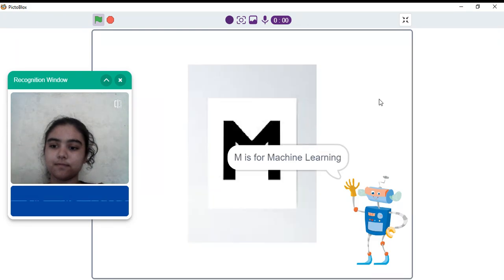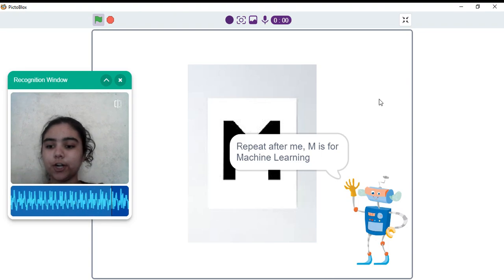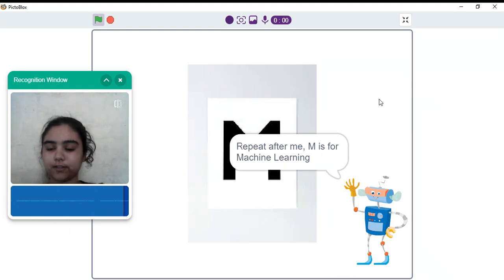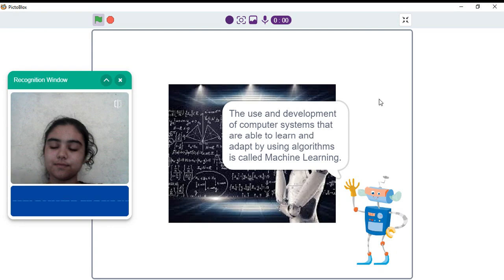M is for machine learning. Repeat after me. M is for machine learning.